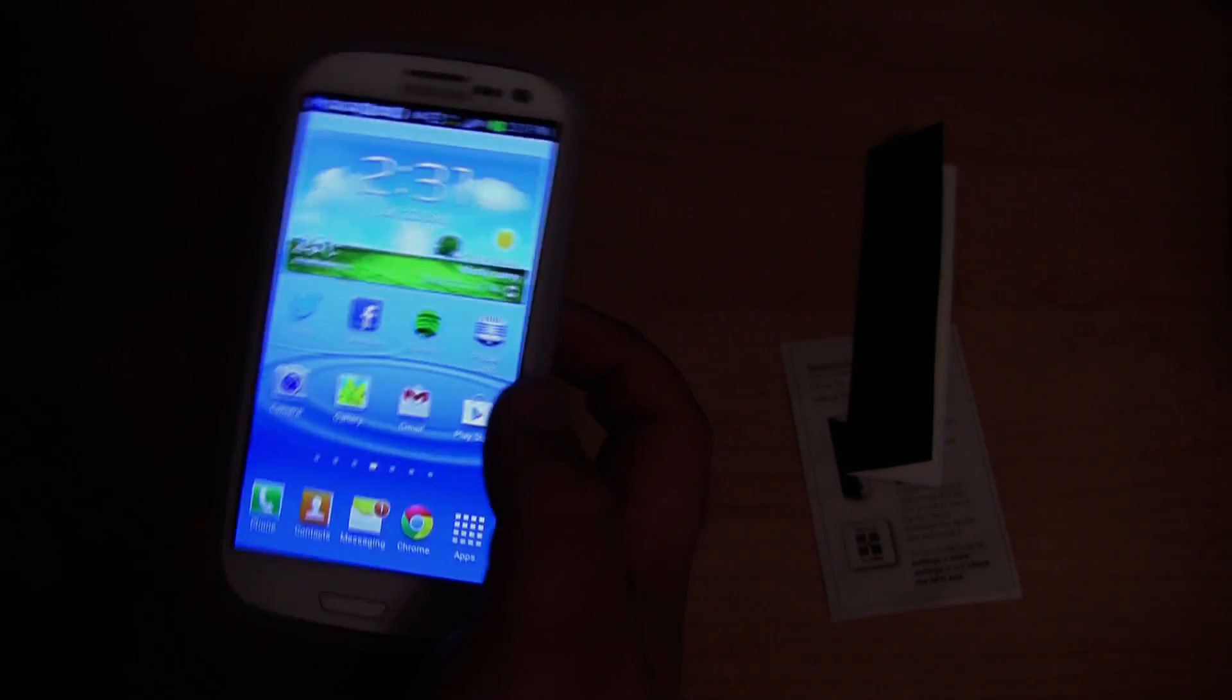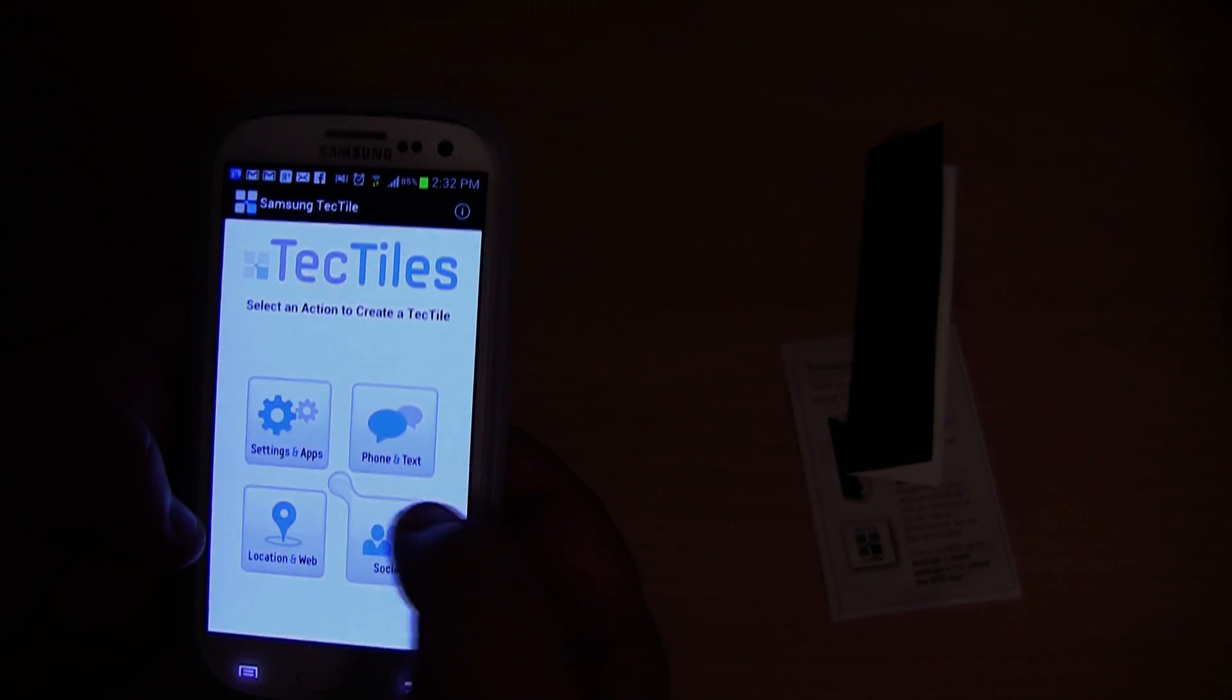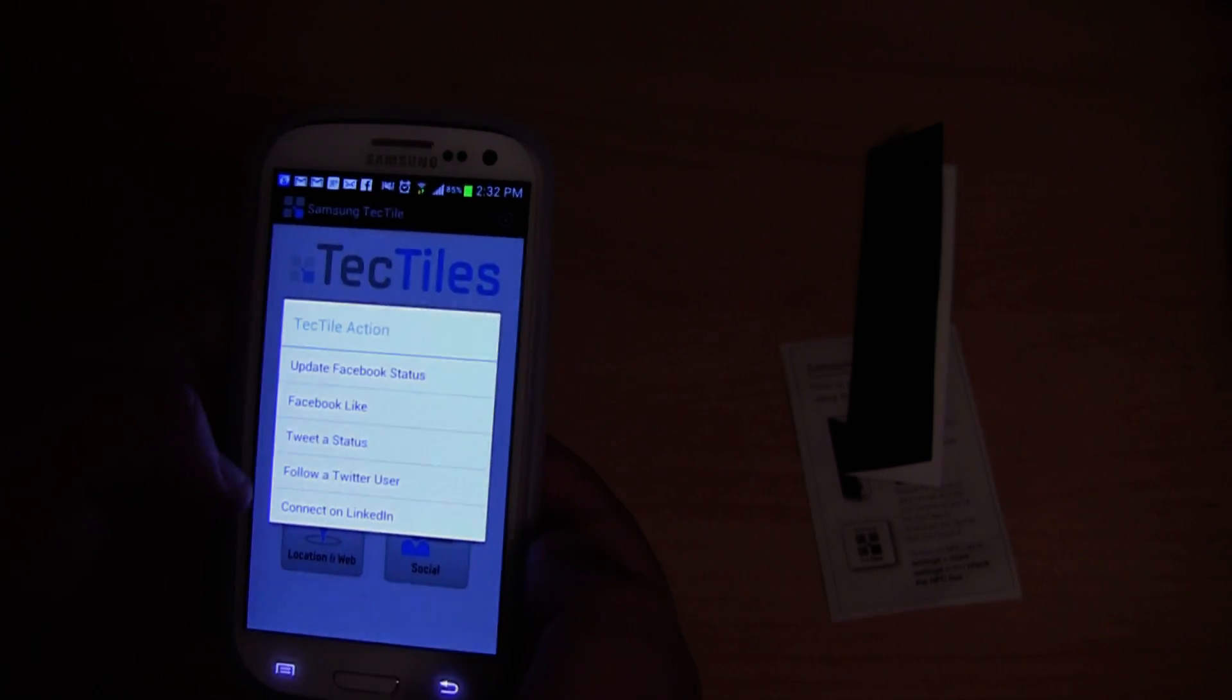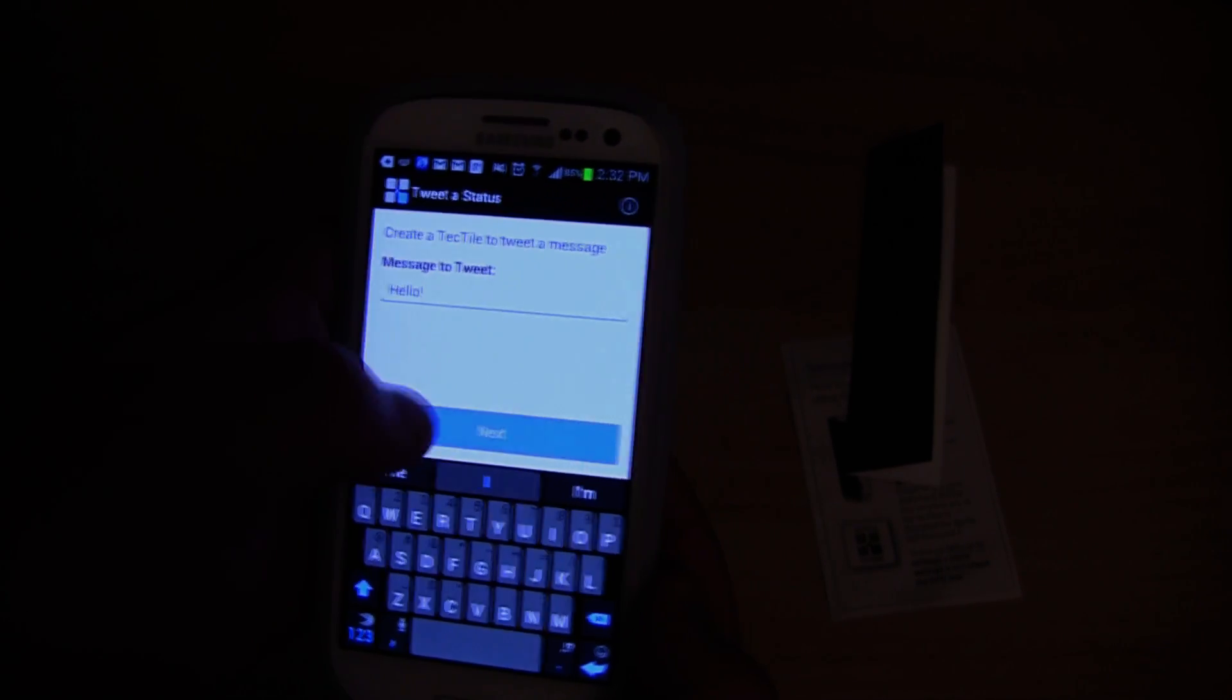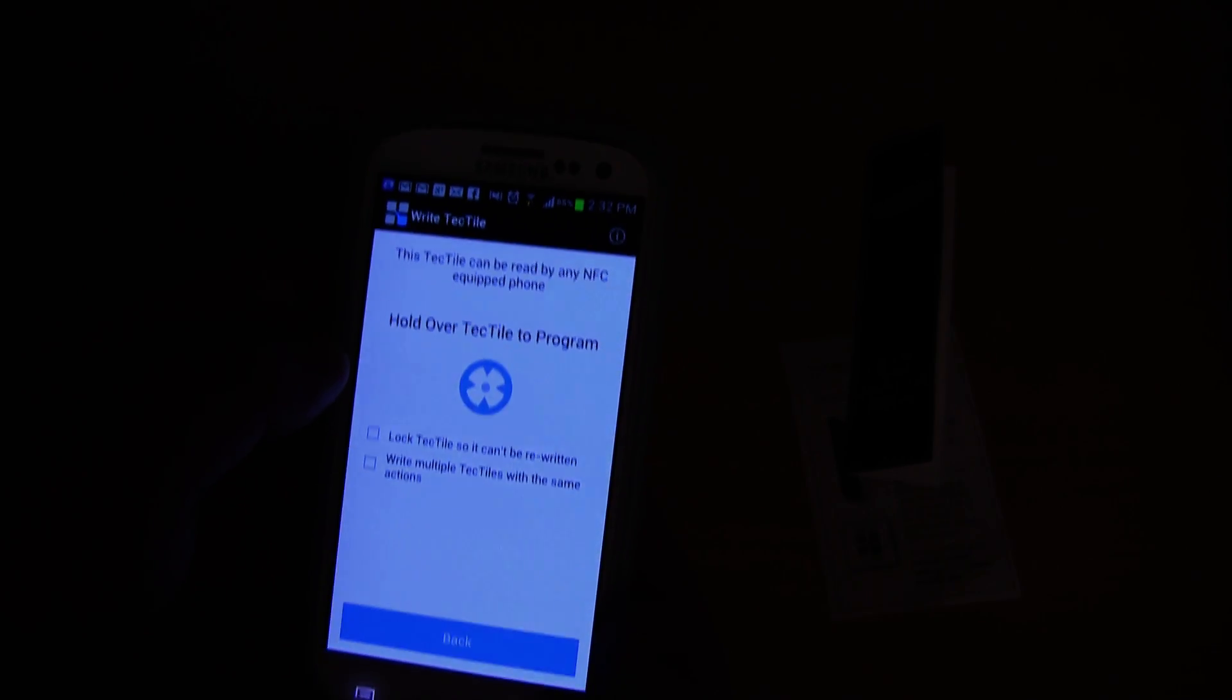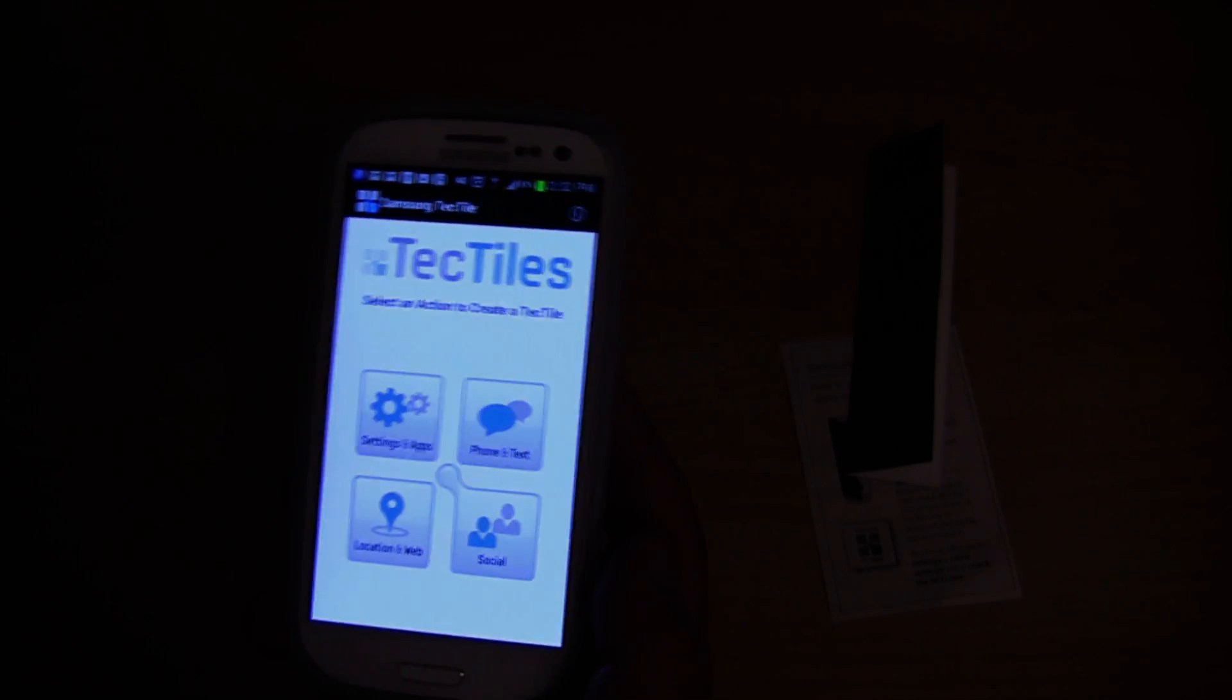Now let's see if I can go and reprogram the TecTile. Maybe I want to tweet a status. Hello. So maybe whenever I get home I want to tweet hello so I can get people's attention. Program TecTile. Put it on top. Your TecTile has been written.